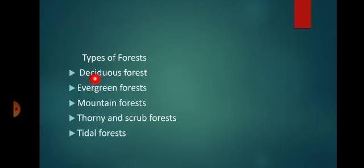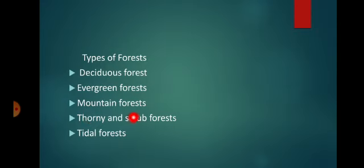These are: deciduous forest, evergreen forest, mountain forest, thorny and scrub forest, and tidal forest.